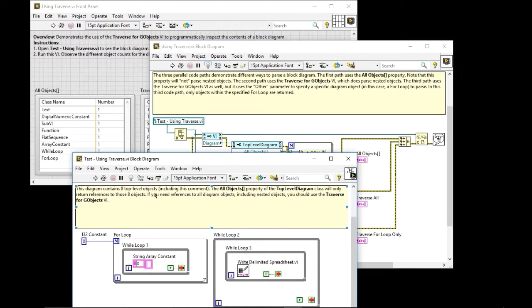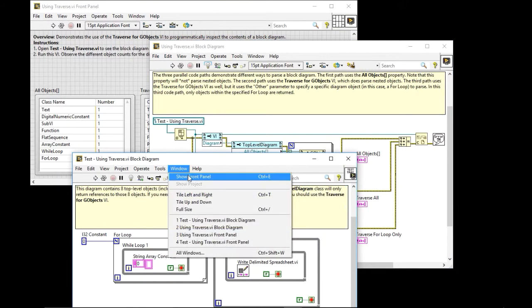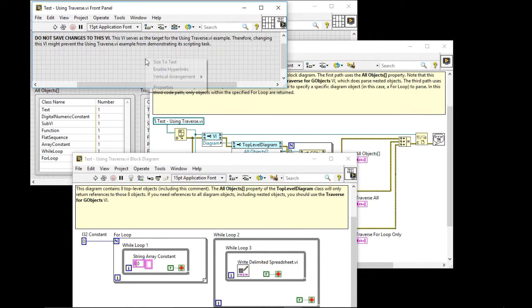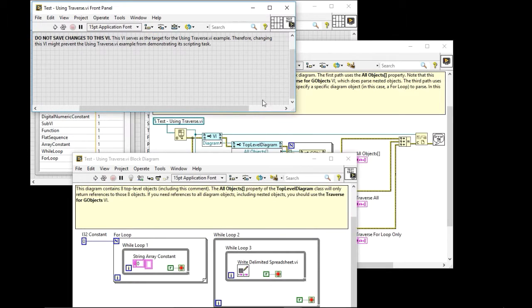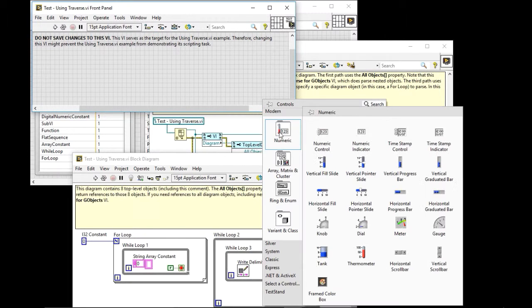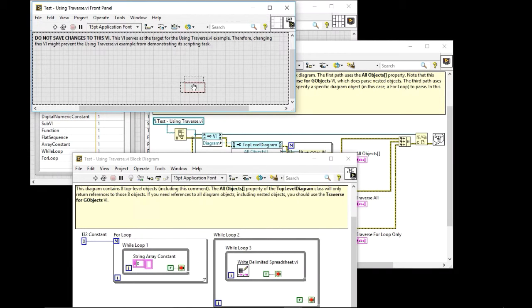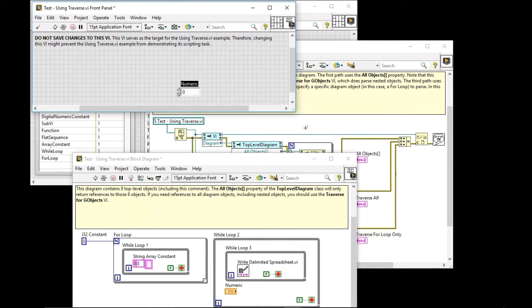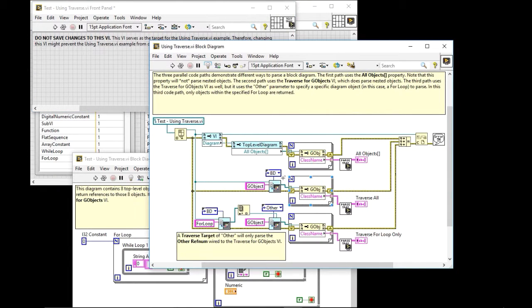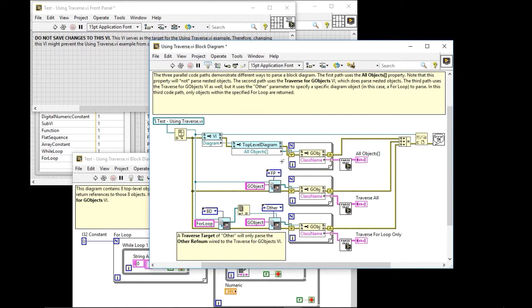Now I could also put something on the front panel. And of course, I'm not going to save any of this, but I could, you know, put a numeric control, for example, here and now say instead of doing the block diagram, show me the front panel. So if I run that now.